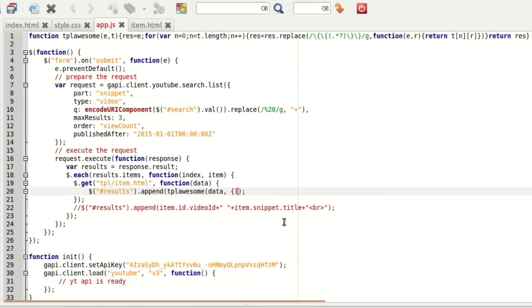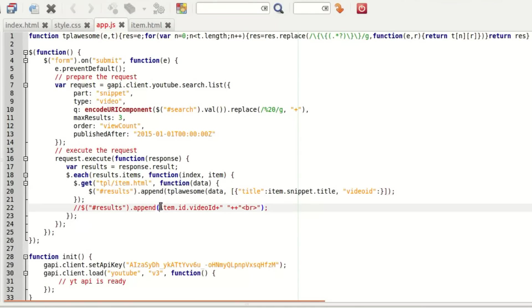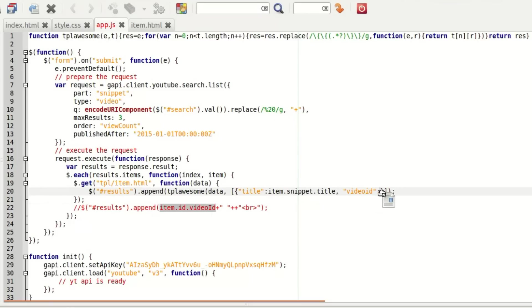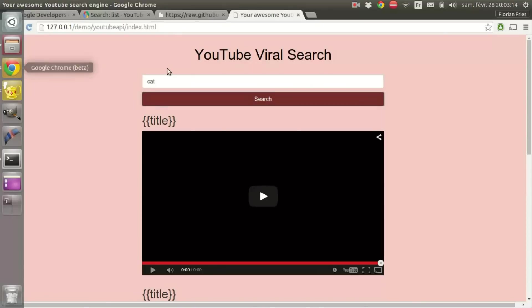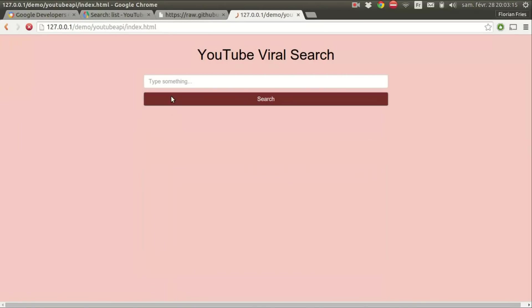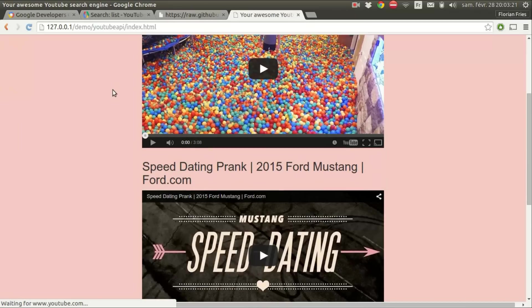It's there, tpl awesome data, and enter data as JSON. So we have the title and the videoid. I'm just going to take that, and I can remove this type, and this should be it. Okay, I'm missing a parenthesis. I refresh the page and make a search. Okay, it seems to work.